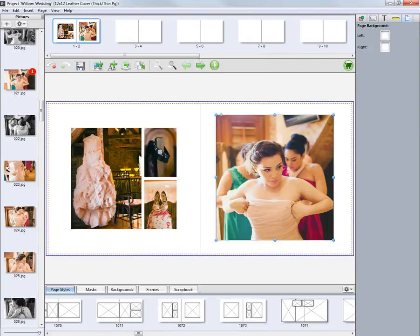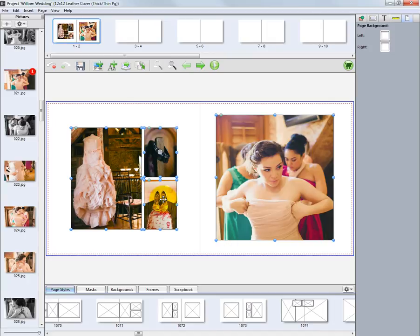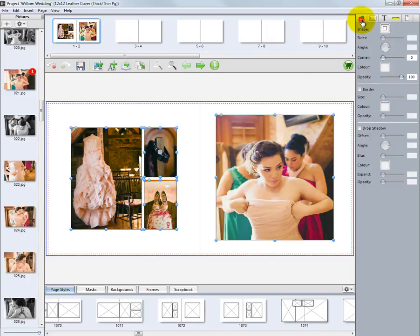Repeat the same steps to modify the other images as well. Next, let's modify all the image nodes on our two-page layout at one time. The first node is already selected. Hold down the Shift key and click the other image nodes until all are selected. In the upper right corner of the program, click the first tab and modify the corners of our photos. Click and drag the slider to add rounded corners to the image nodes.